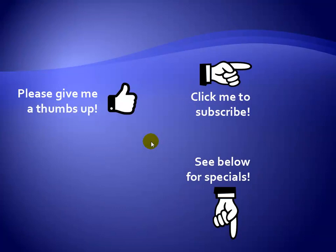Thanks for watching. Hey, as a quick reminder, if you like my video please give it a thumbs up. You can also click on me and subscribe to my channel to get notified of the latest videos. And for great specials on my products please see the description below this video.